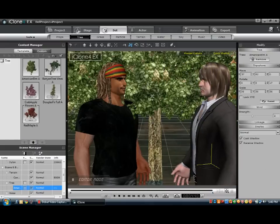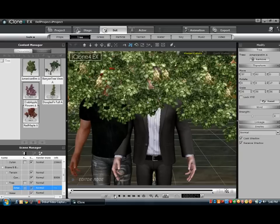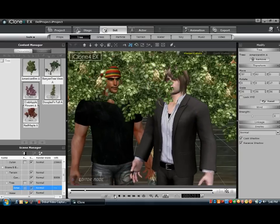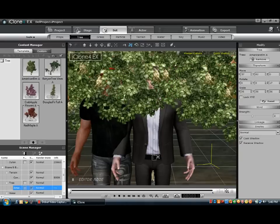Now you've made sort of a simple animation. So that's pretty good — that's how to make a simple animation using iClone 4 EX. Hope you enjoyed, please subscribe and goodbye.